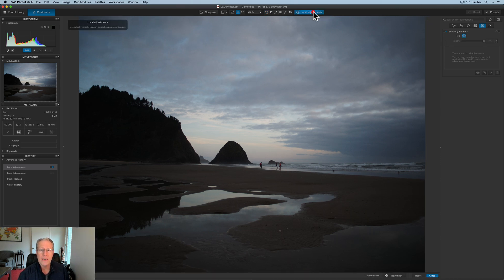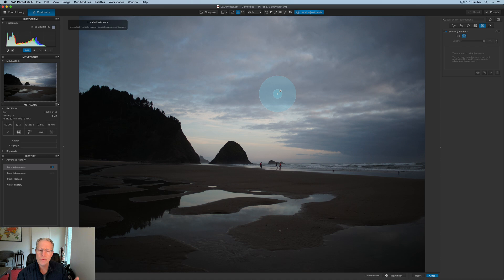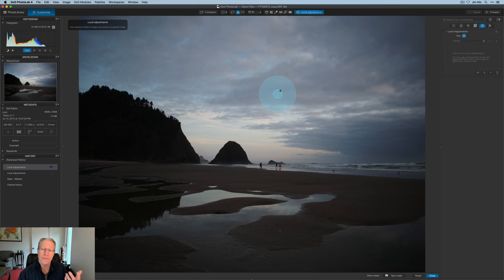So you can click on this menu here and turn it on, and this is basically where you can get to local adjustments. Now, when you're ready to go, click that button at the top that says local adjustments. You'll have the option here to use a few different tools.